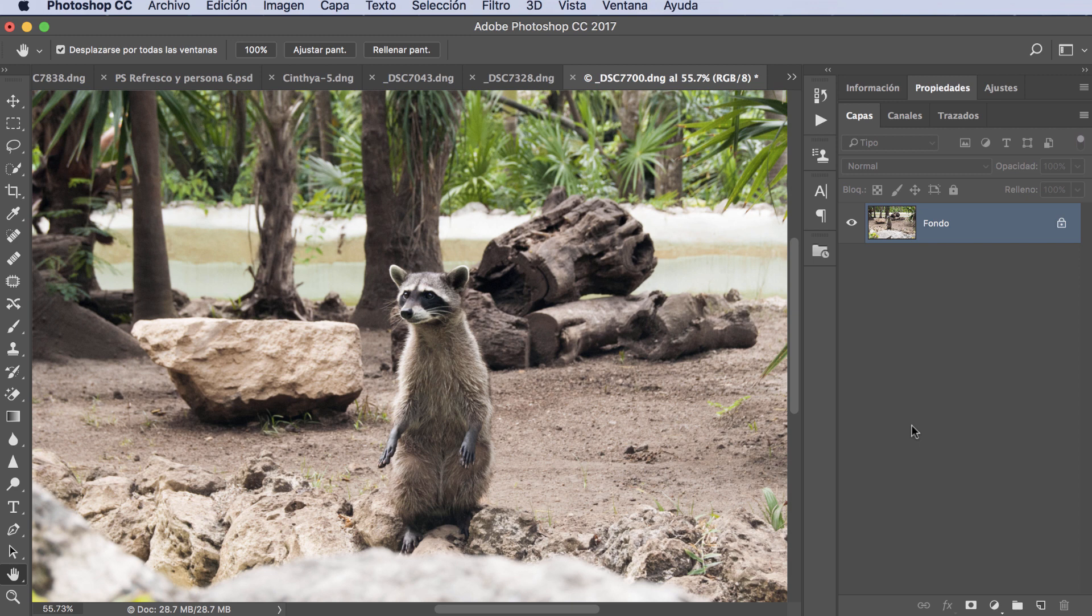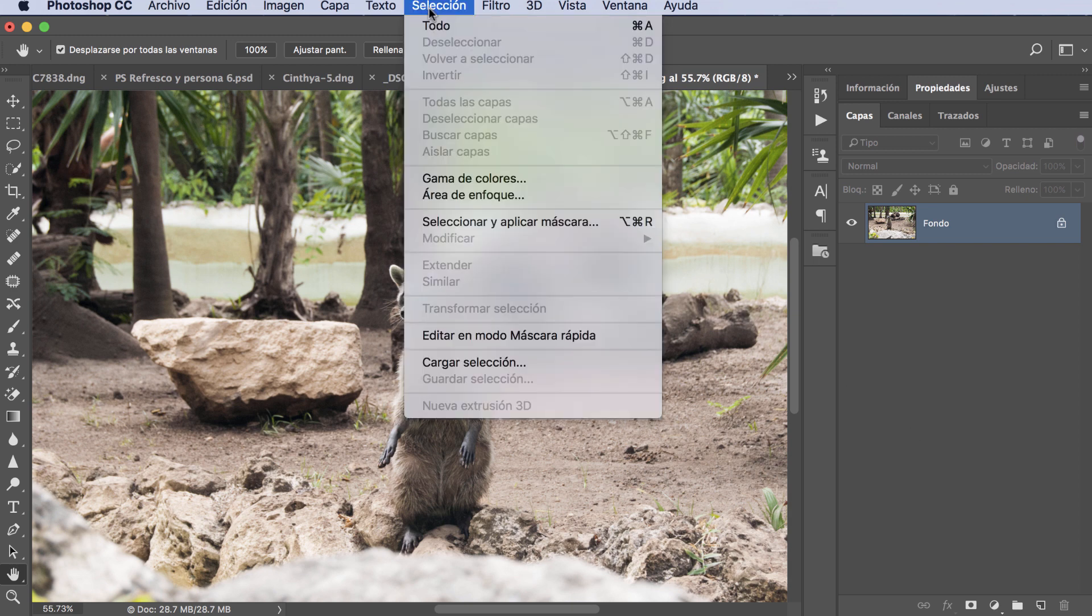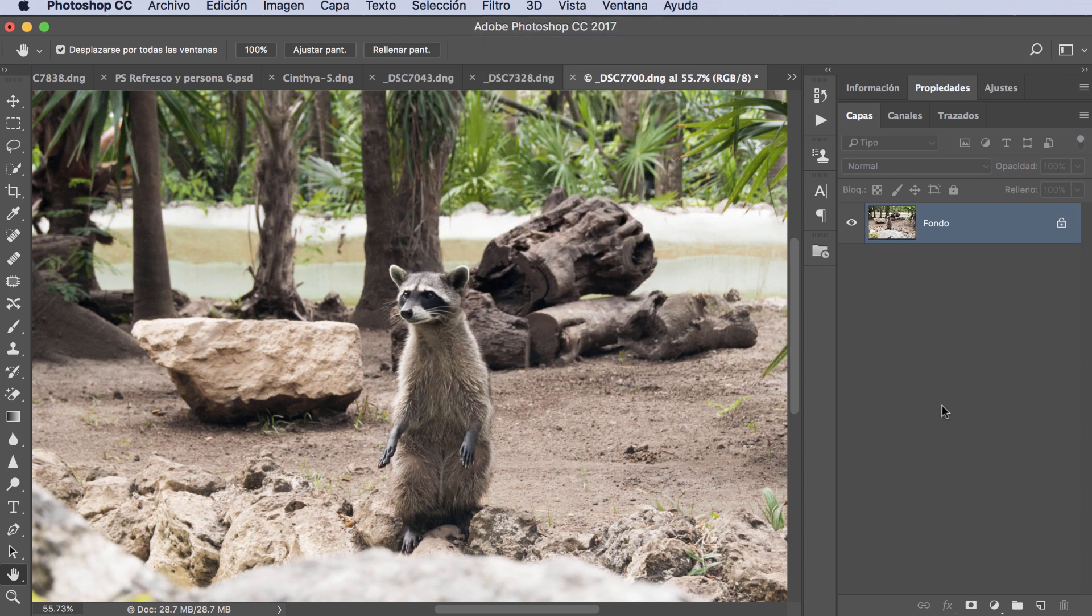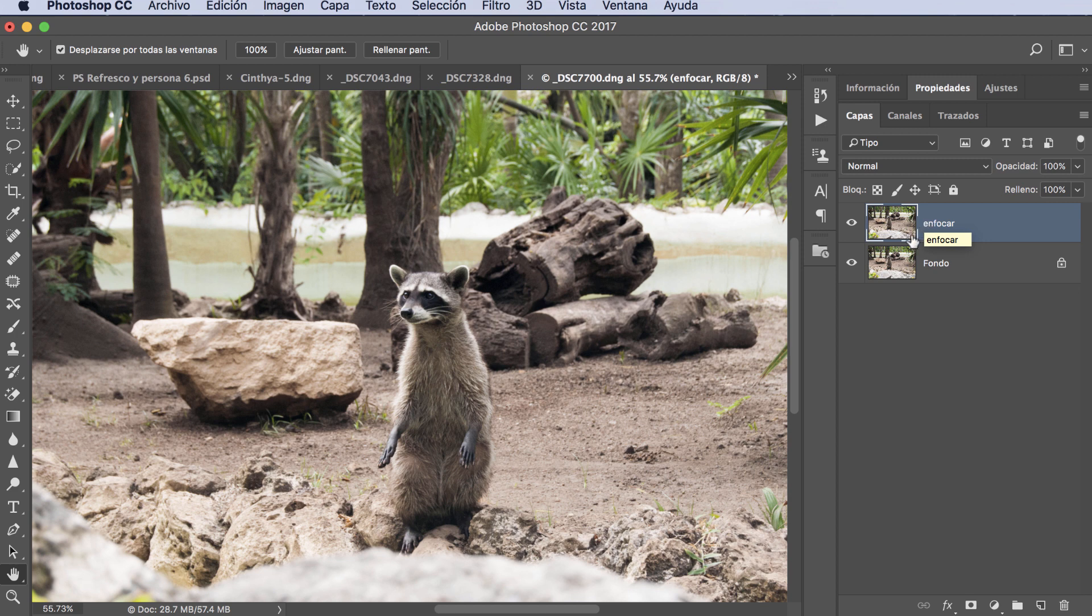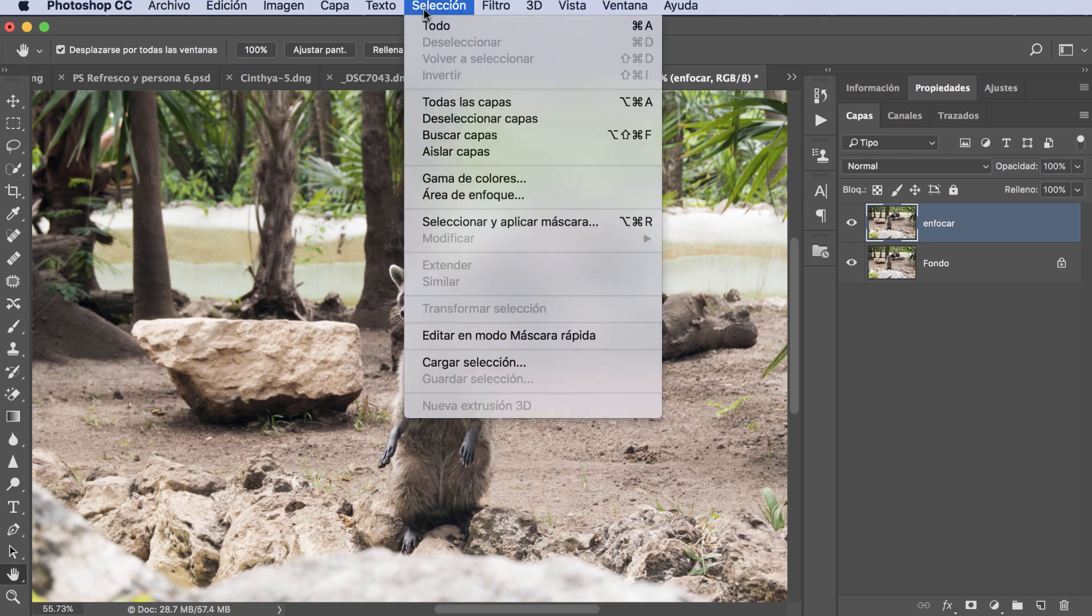We have on screen this raccoon, and I'm going to use this selection technique. The selection is found here - we go to Selection, and here it says área de enfoque (focus area). But before doing the focus area, we're going to make a copy with Command J or Control J. There we have it, and we're going to try to sharpen the focus. So we're going to put Enfocar.